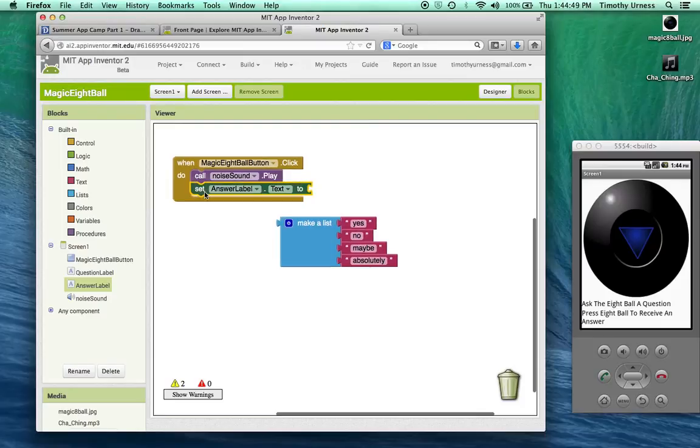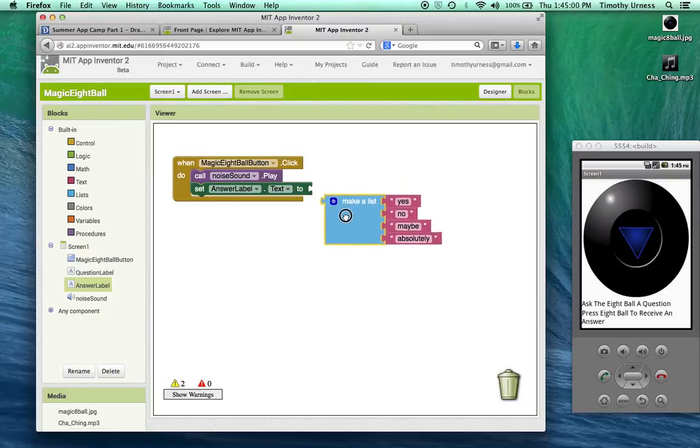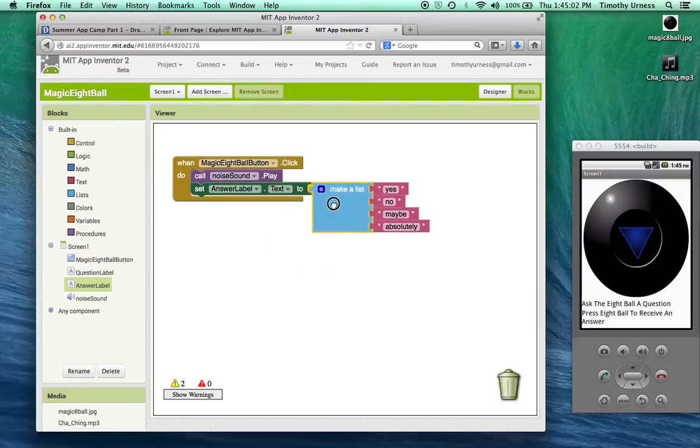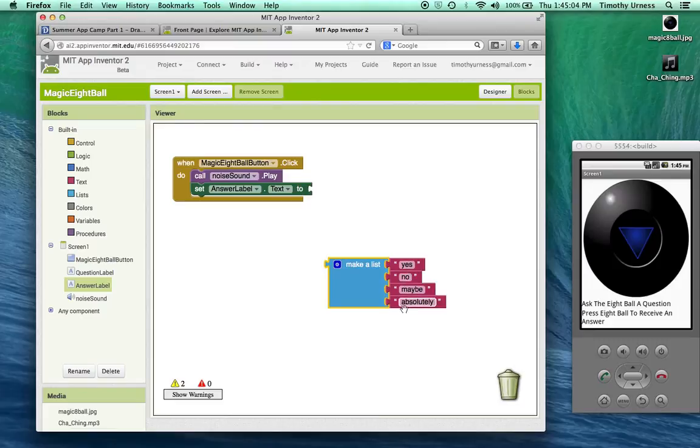I'm going to plug that into this event handler when the magic eight ball button is pressed. It's going to make this noise sound and set the text for that answer label to something. I can't quite just plug in the list here because I need to select one of these elements from that list.